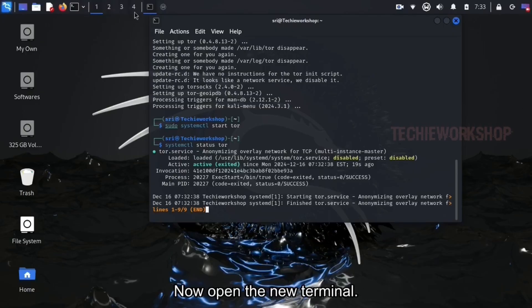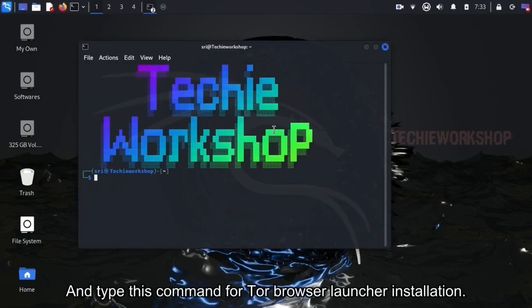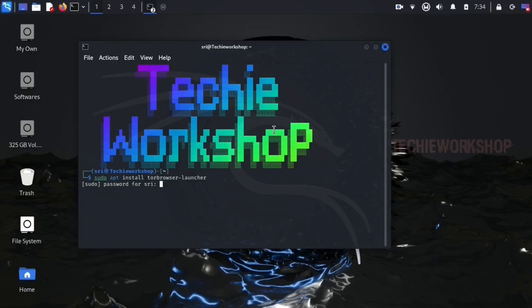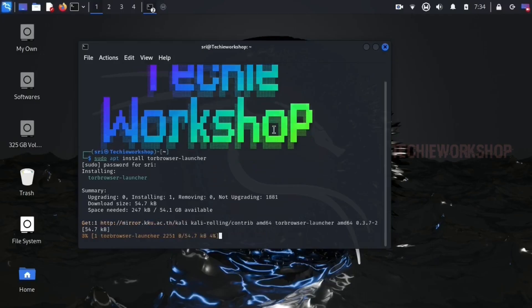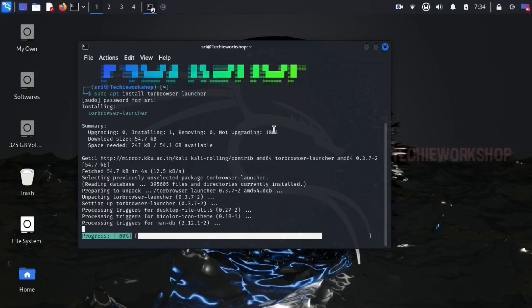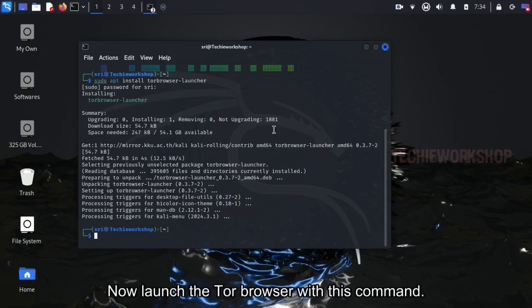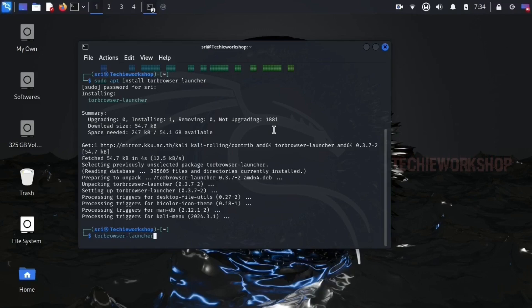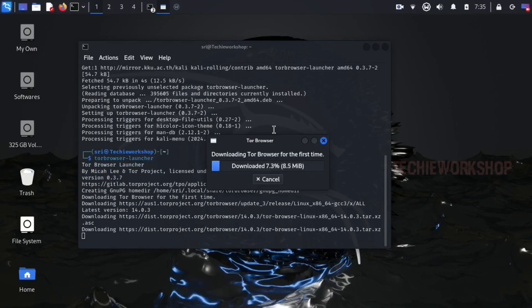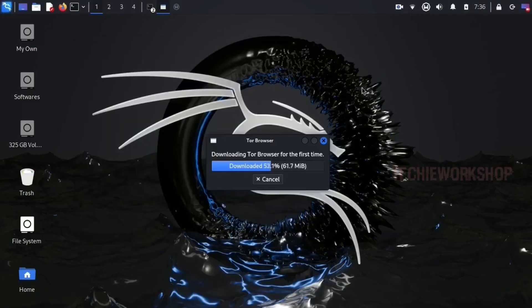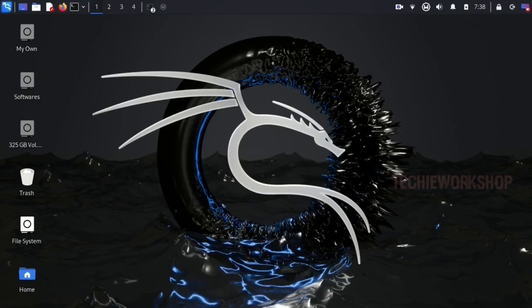Now open the new terminal and type this command for Tor Browser Launcher Installation. Now launch the Tor Browser with this command. After download the Tor Browser will open.